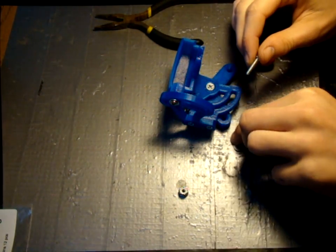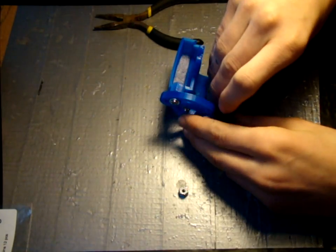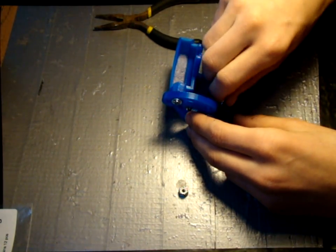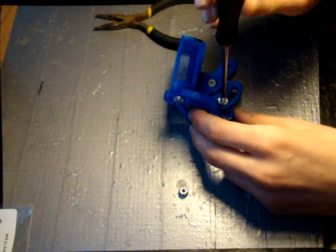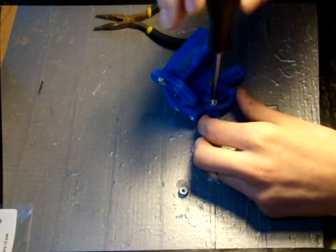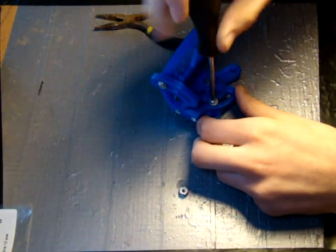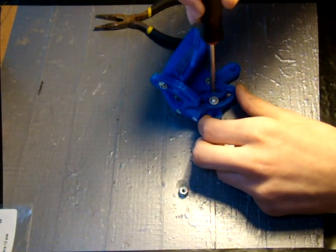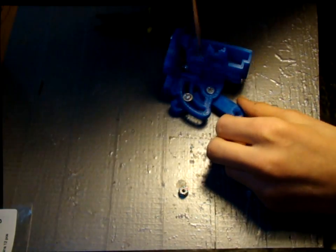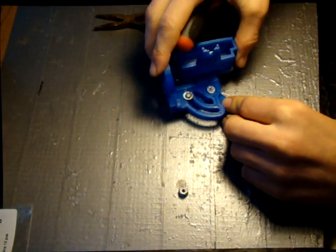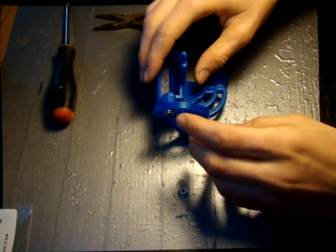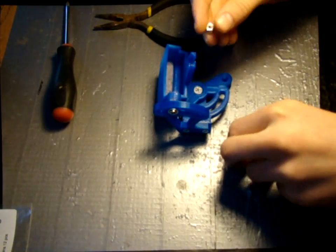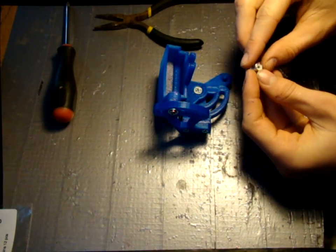Use the last number six machine screw and washer in this step. Now slide the camera in the top and use the number eight lock nut and number eight washer to secure it.